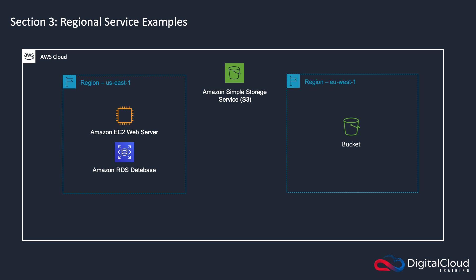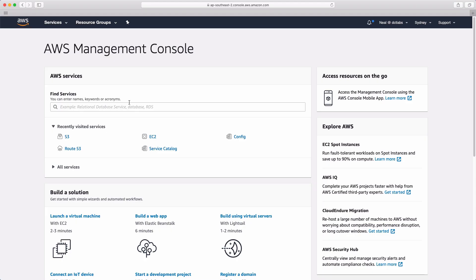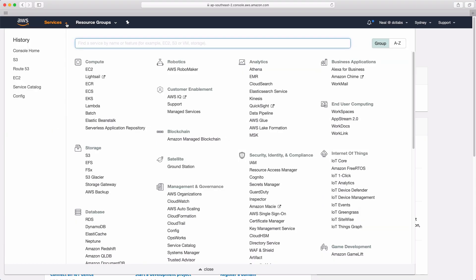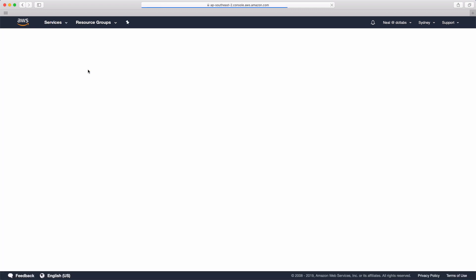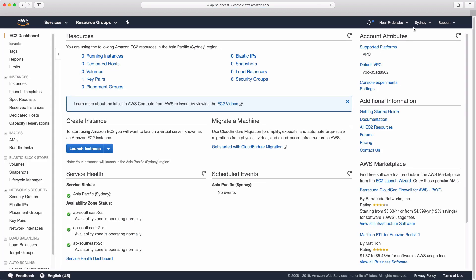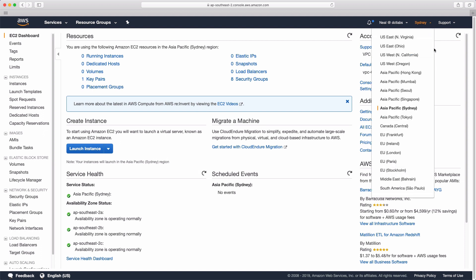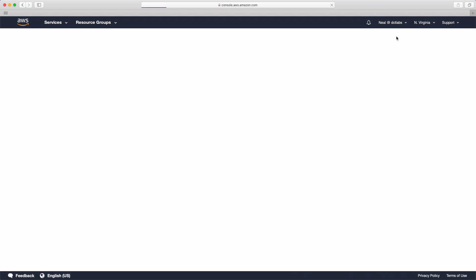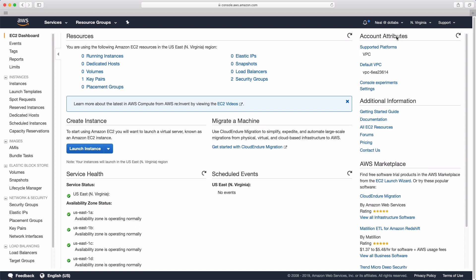Now I'll show you in the AWS Management Console how you identify which services are regional or global in scope. I'm in the AWS Management Console and if I go to Services and choose Amazon EC2, you can see up in the top right I've got my region set to Sydney. I could easily change to North Virginia — that tells me this service is regional in scope. I'm now connected to North Virginia and I could launch EC2 instances there.